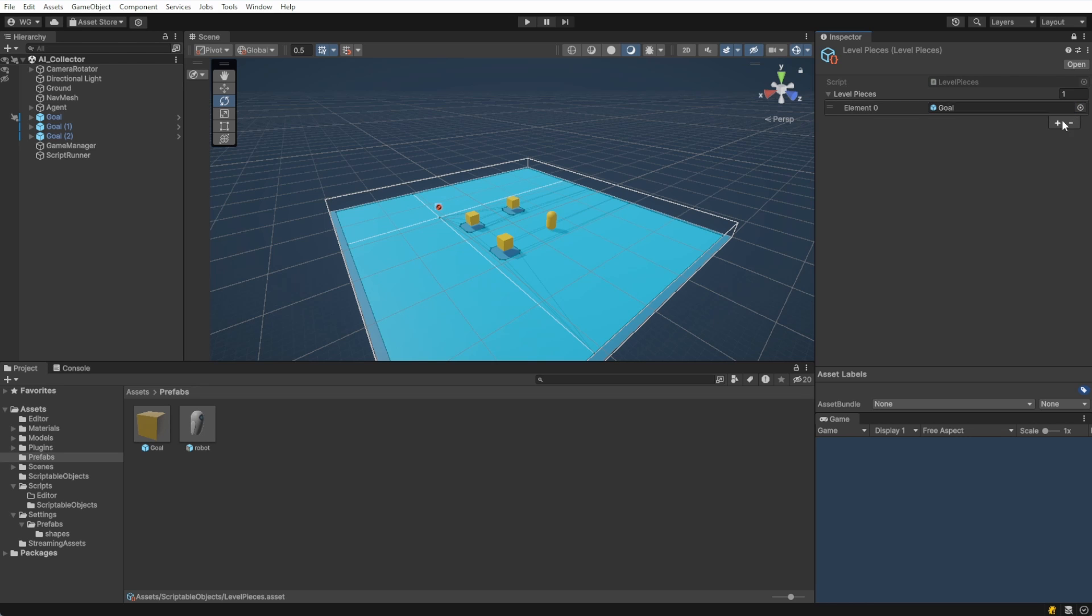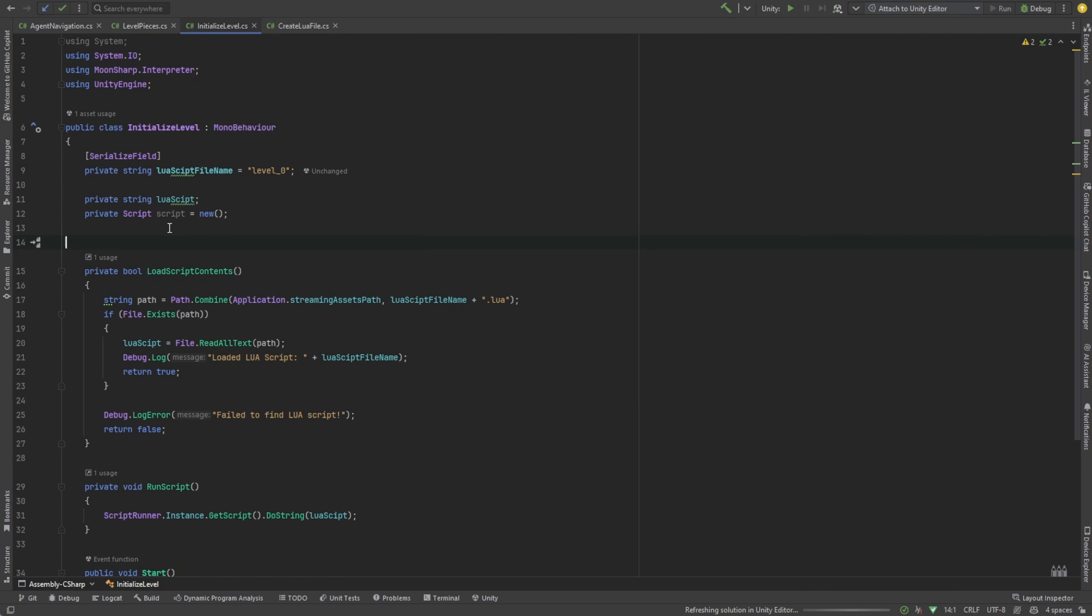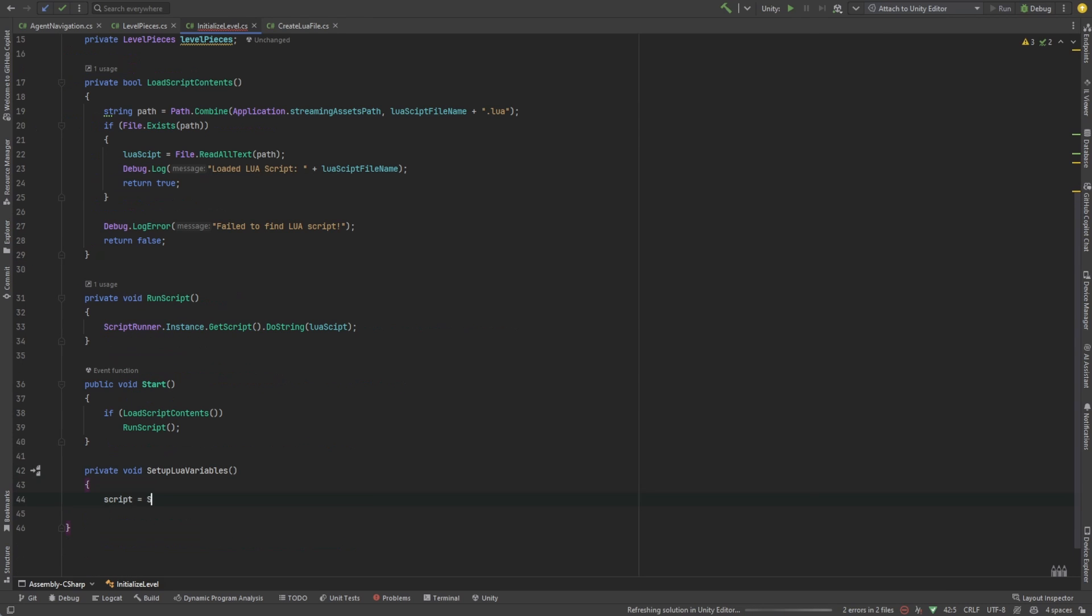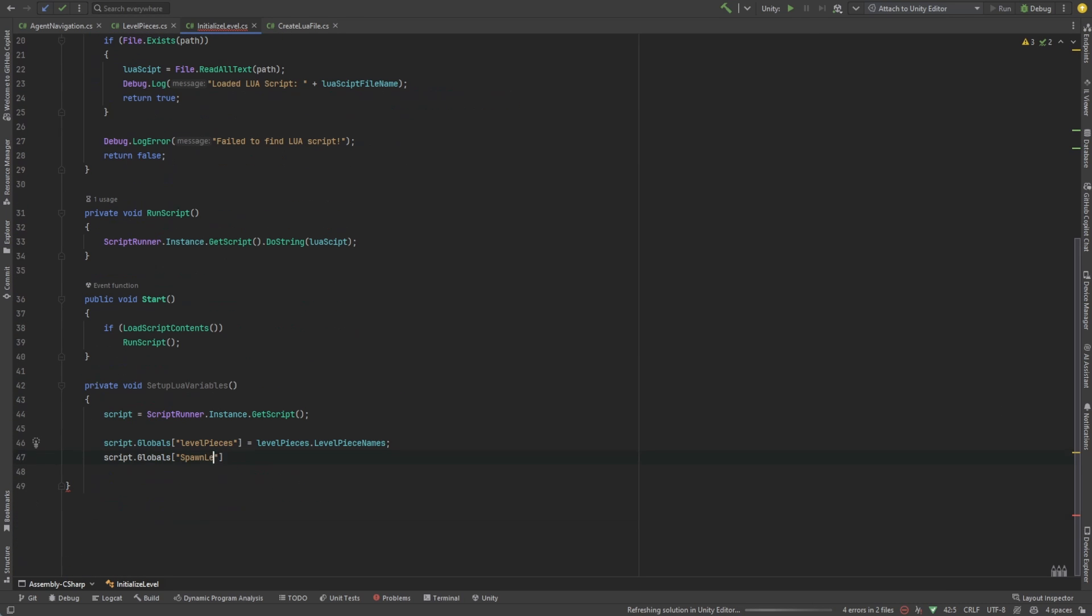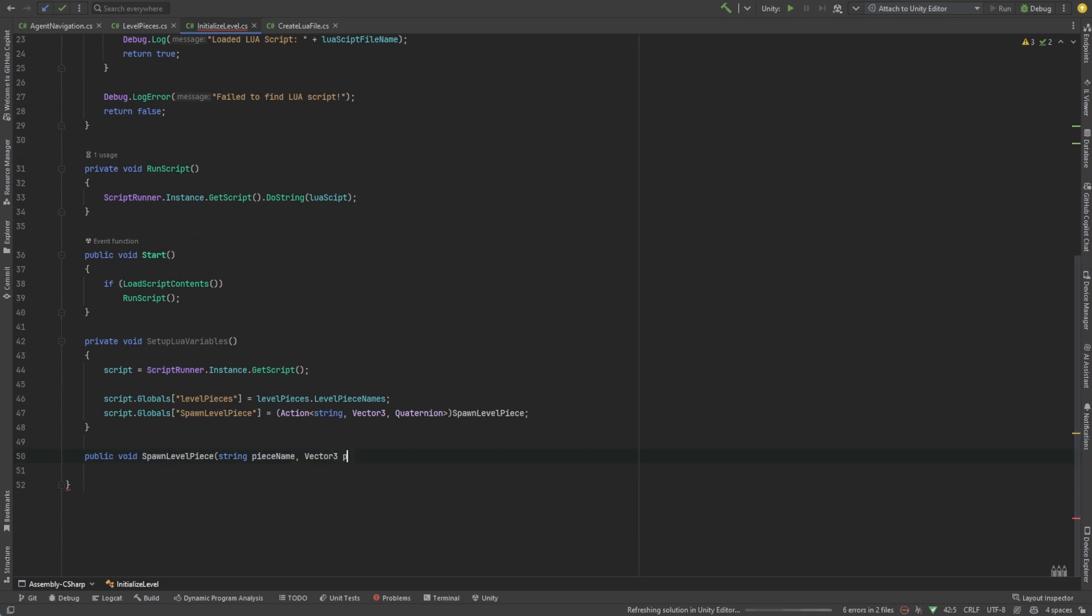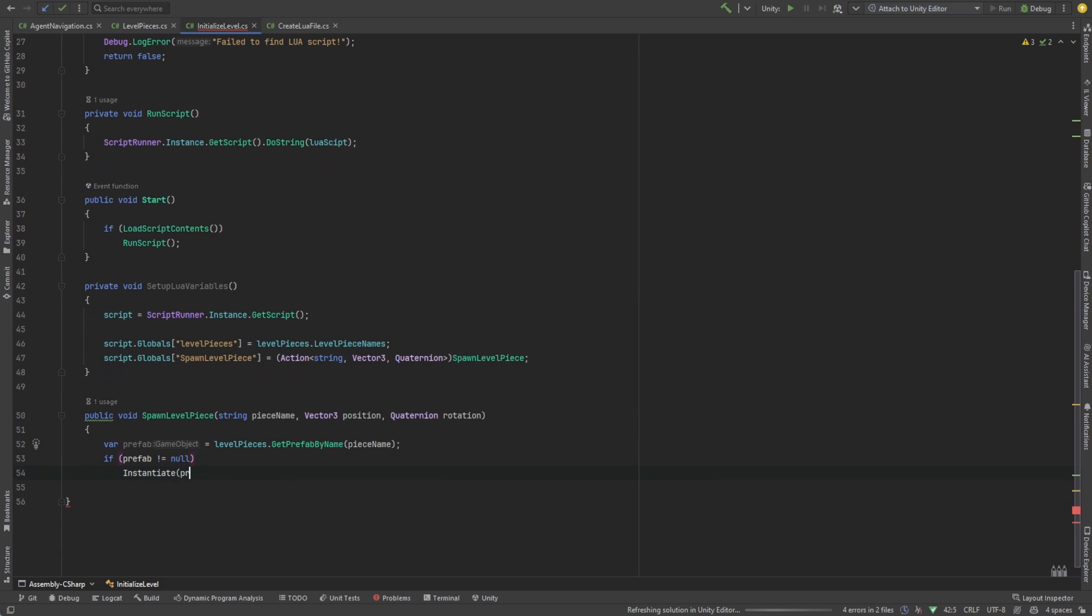Let's go to our initialize level script and add a few more functions. Let's make one to set up Lua variables and another to spawn level pieces. Let's call this from the start function.